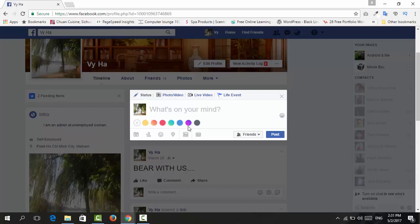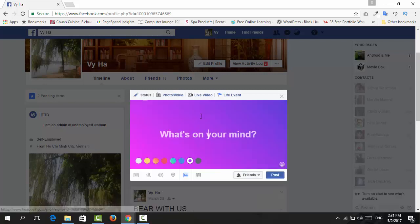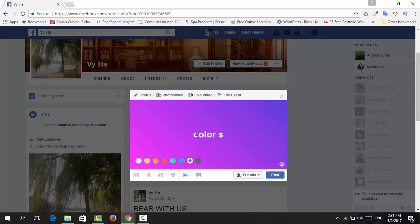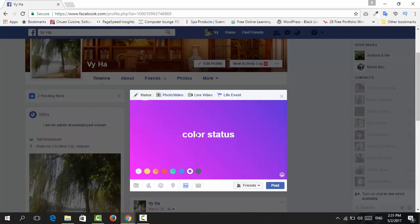So now choose between these colors here, maybe eight colors. So I'm gonna choose this one and then type in the post that you want to make. Okay, so now let's see with the hashtag.